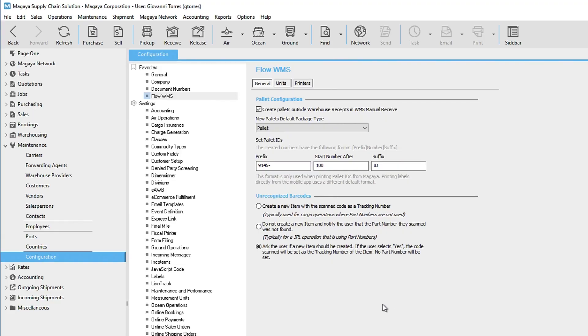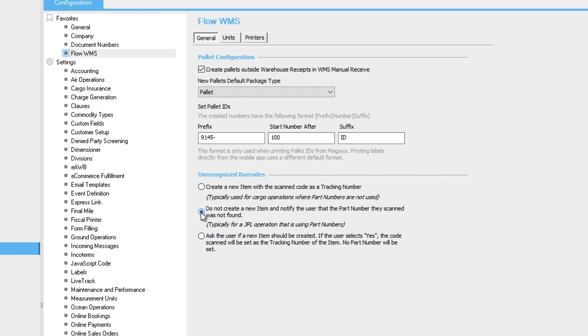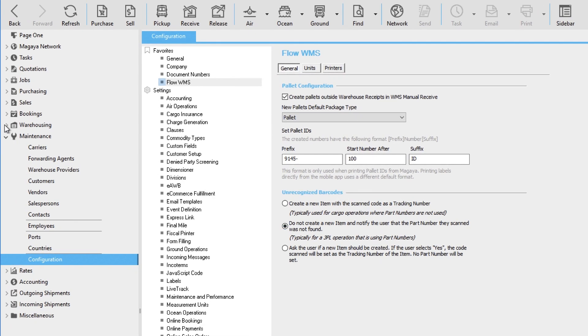These are system-wide settings that apply to all users of the app. Each user can choose how their device handles other specific functions just for them. In this section, Unrecognized Barcodes, select the option: Do not create a new item and notify the user that the part number they scanned was not found. This option is designed for 3PLs who only work with defined part numbers in their inventory item definitions list.